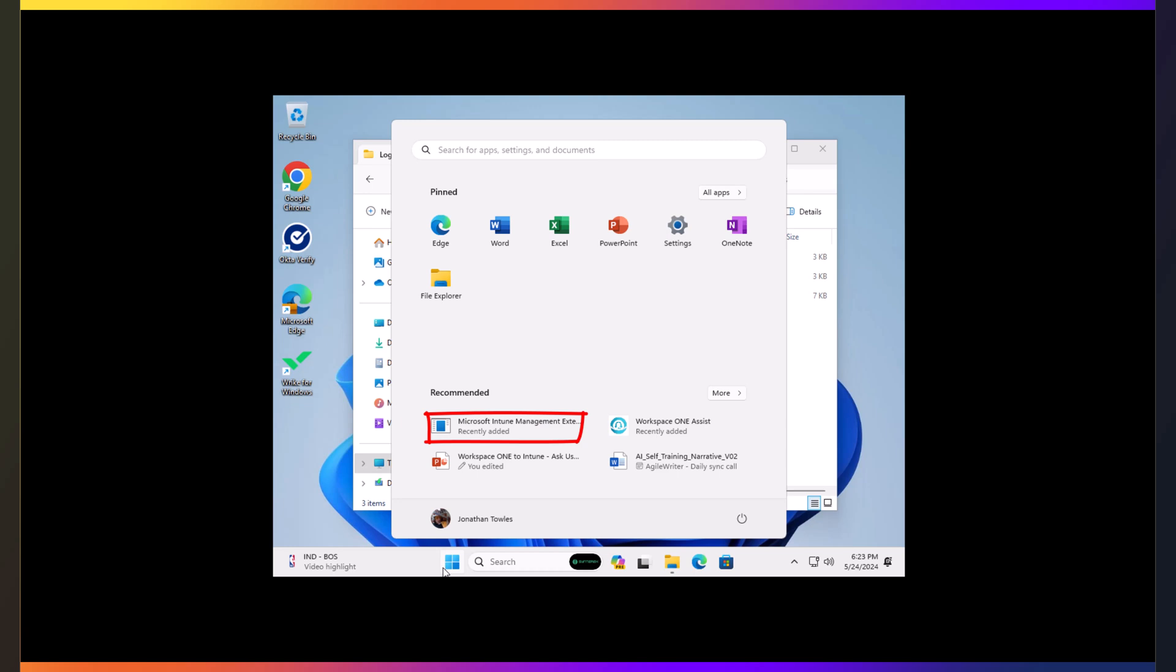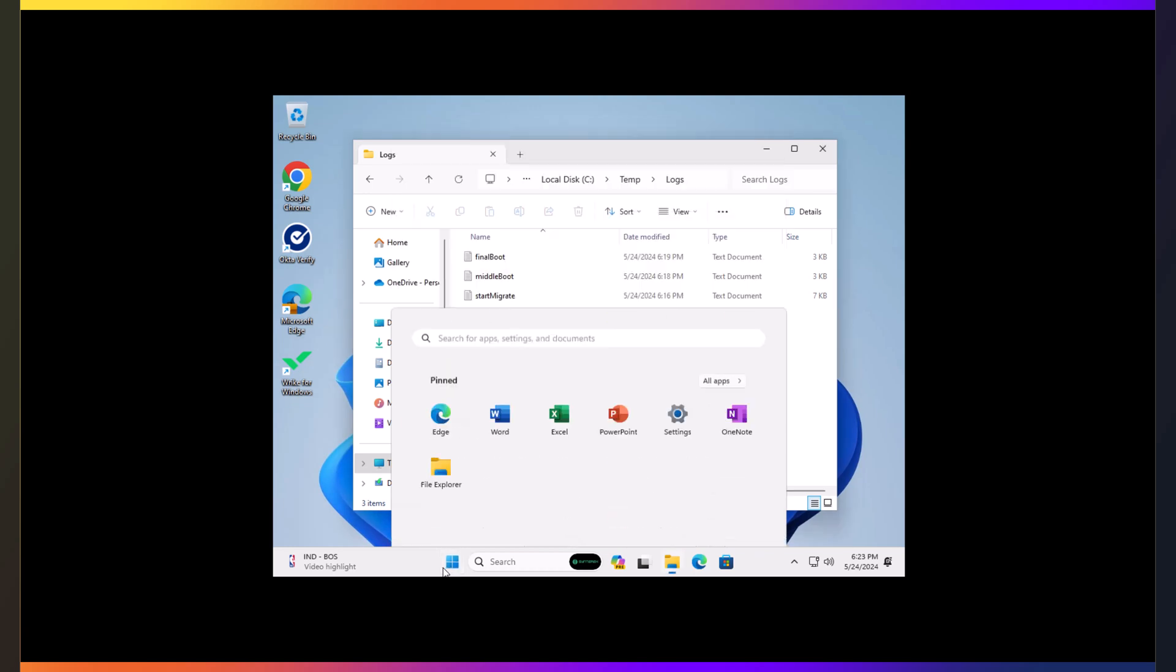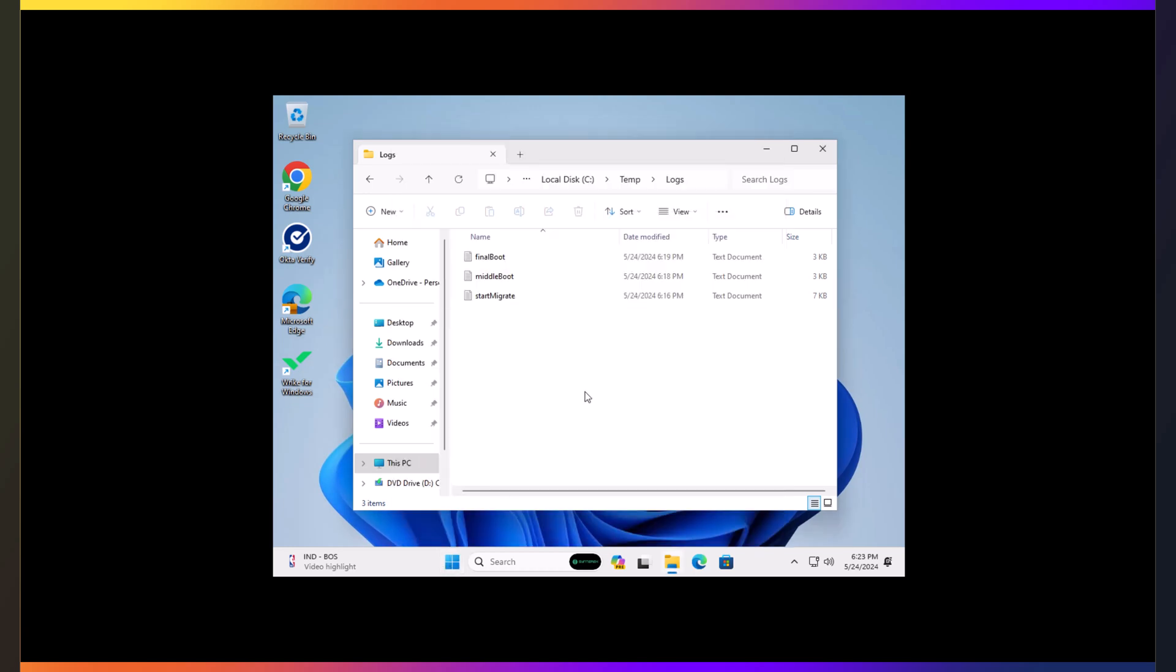And there we go. There's our Microsoft Intune Management Extension. And now we're just waiting for that last friend of ours to come in and join the party. There he is. PostMigrate is there. And you have completely successfully enrolled in.